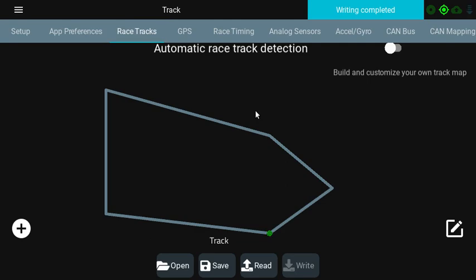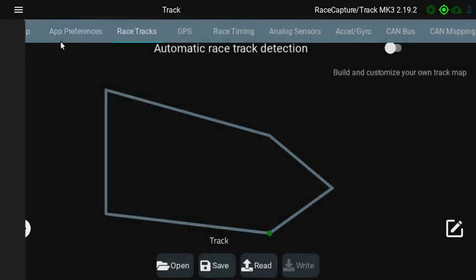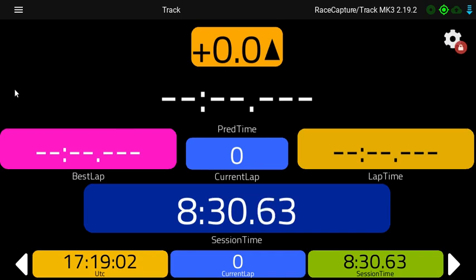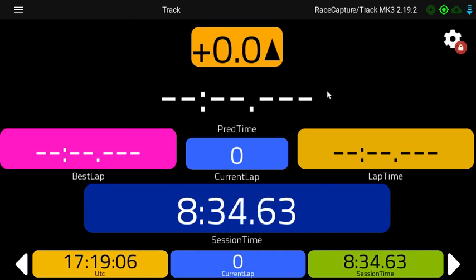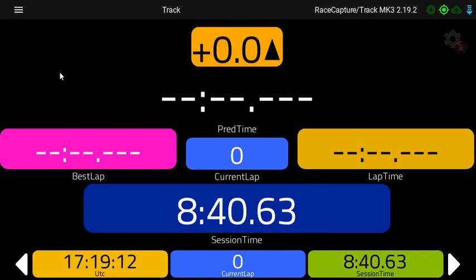And then you can hit the menu, go to Dashboard, select this view for the dashboard that shows the lap time, predictive time, and then just start driving in the circuit through that start finish point you've created.